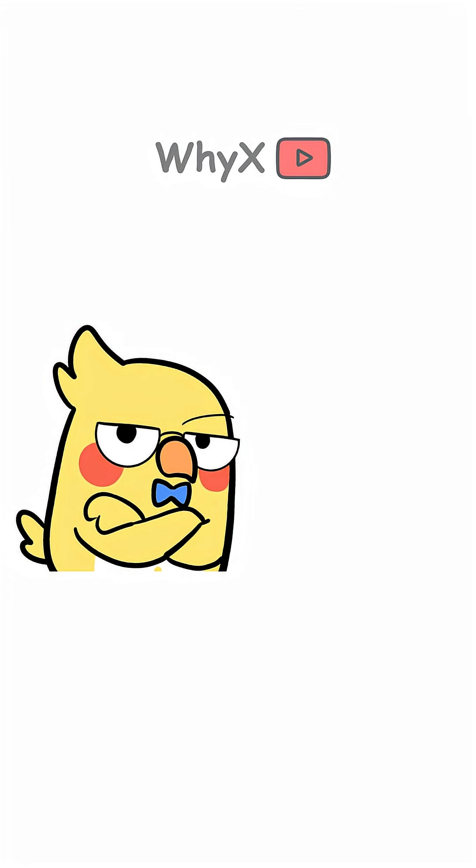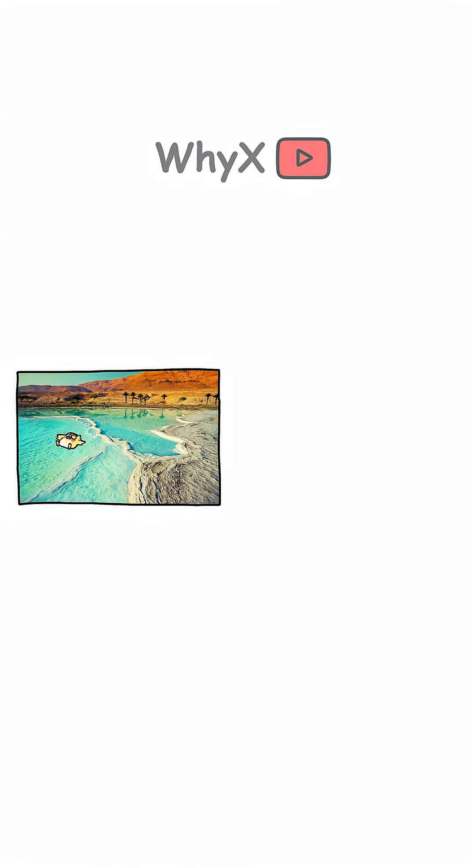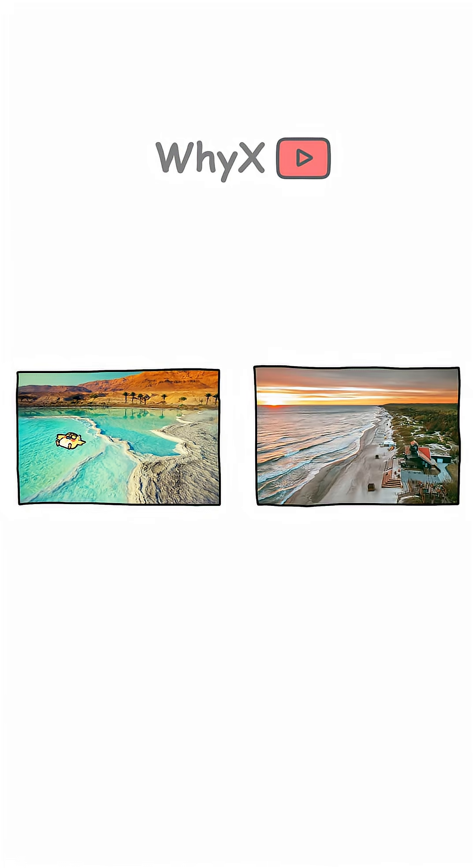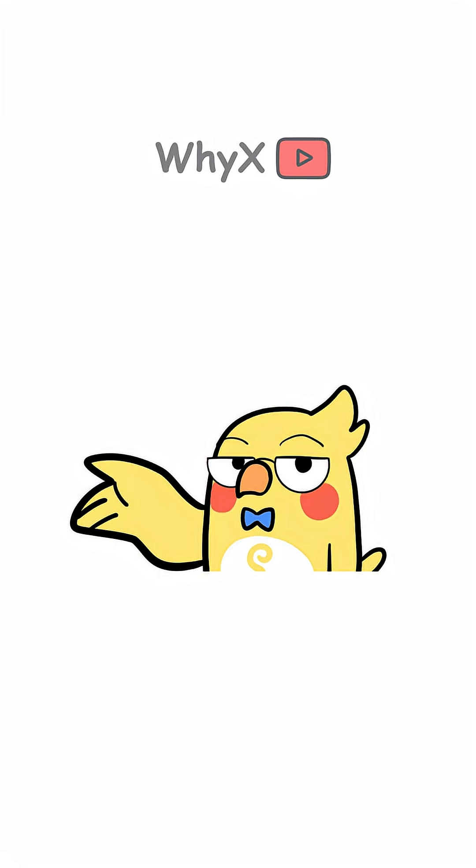And here's something crazier. Not all oceans have the same level of saltiness. The Dead Sea is almost 10 times saltier than the average ocean, while the Baltic Sea is much less salty due to the amount of freshwater flowing in. If you've ever floated effortlessly in the Dead Sea, now you know why.